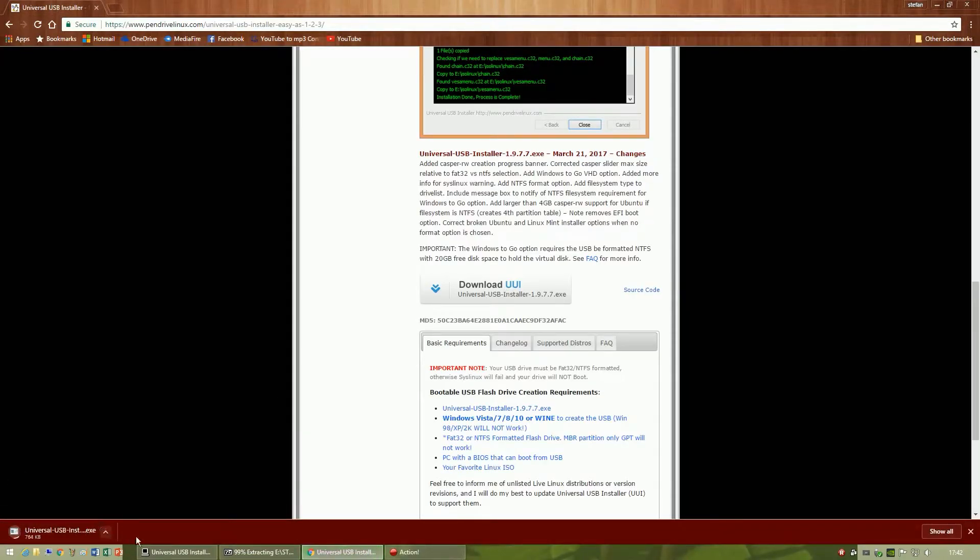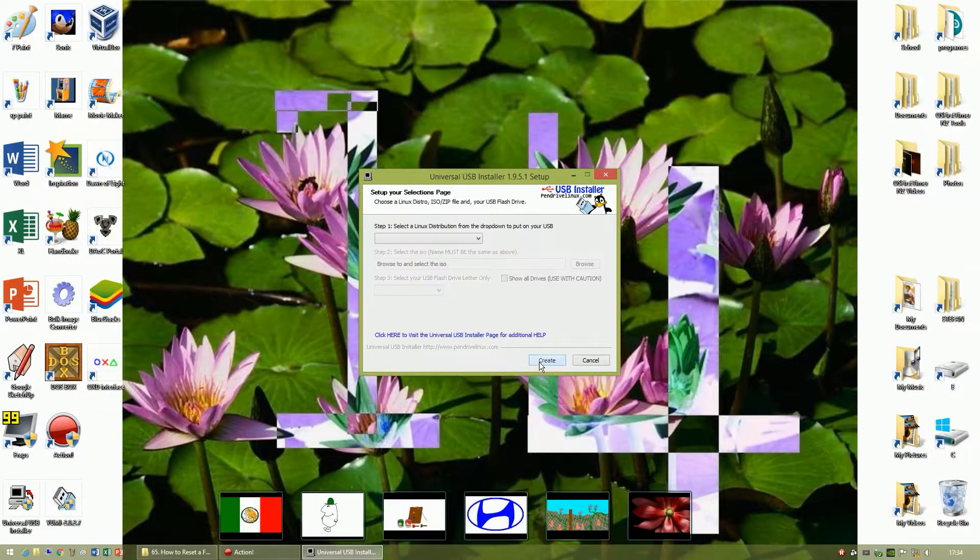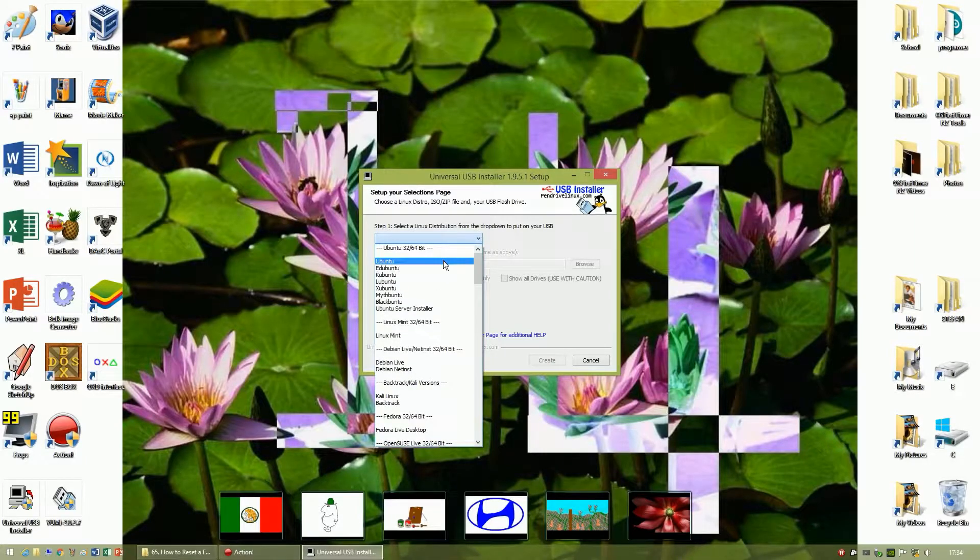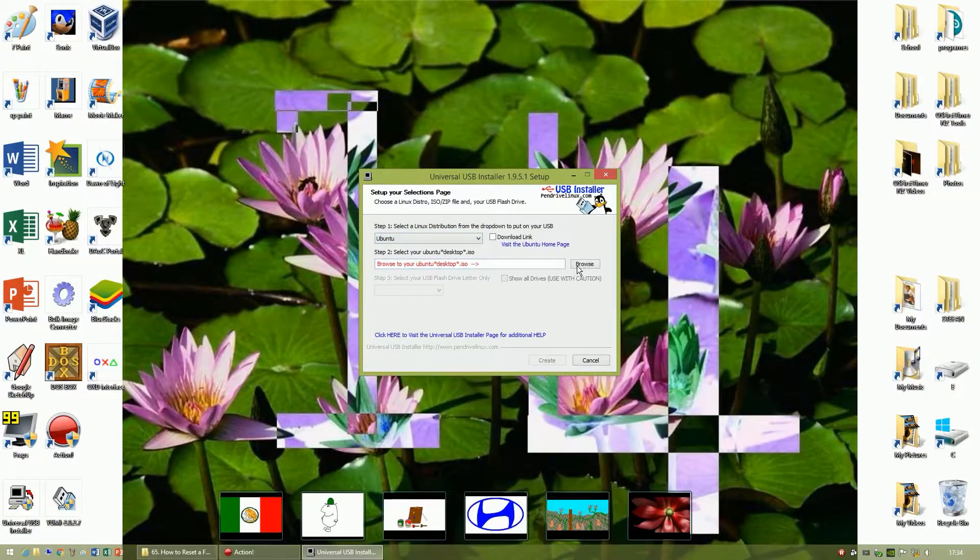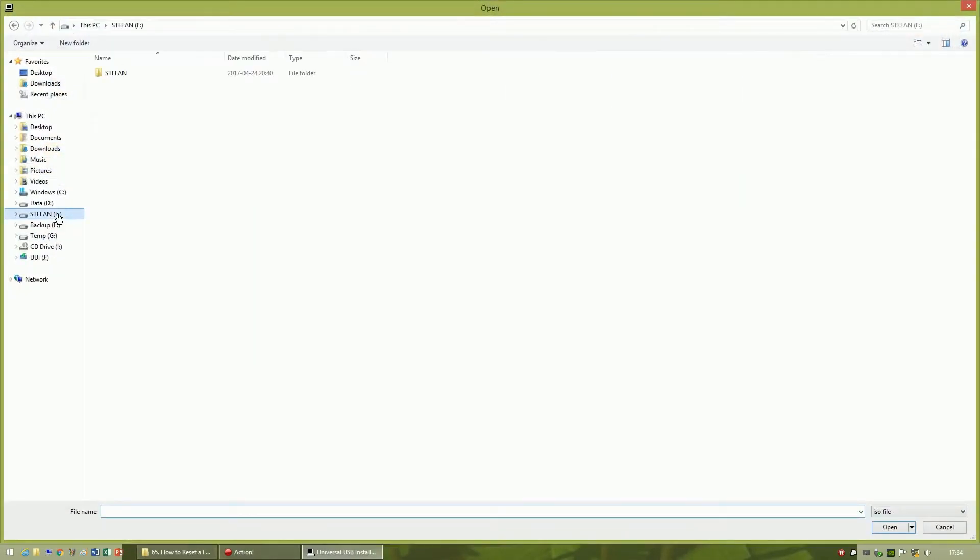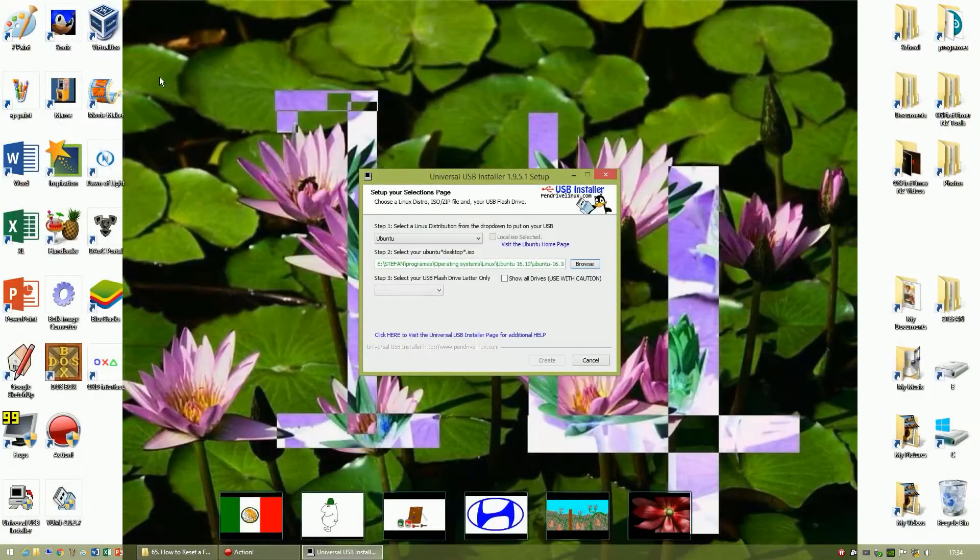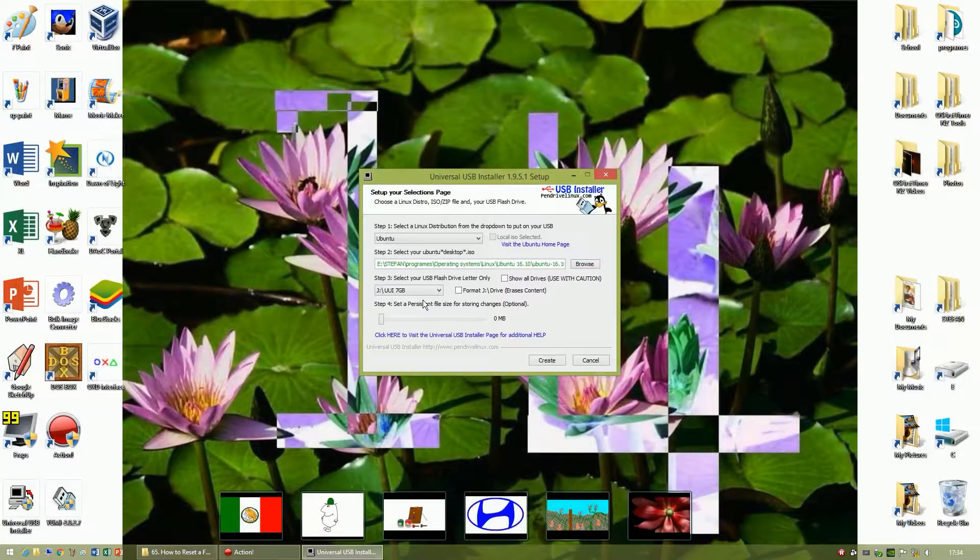Then open Universal USB installer, click I agree, then select Ubuntu from the drop-down menu, then click Browse, then select the ISO that you just downloaded. Then select the blank memory stick that you just inserted.